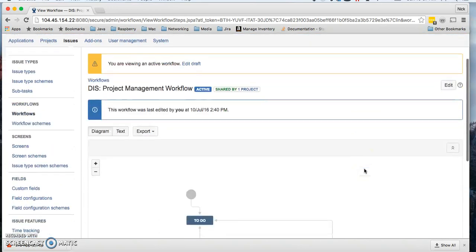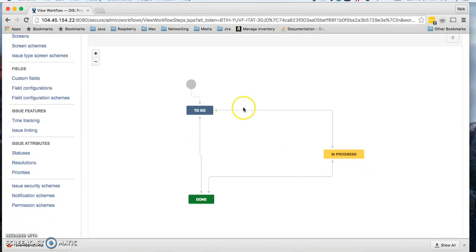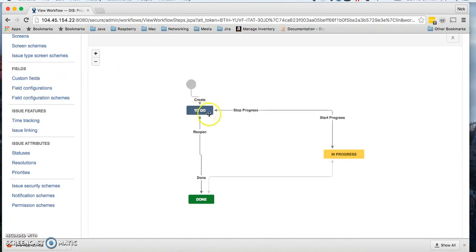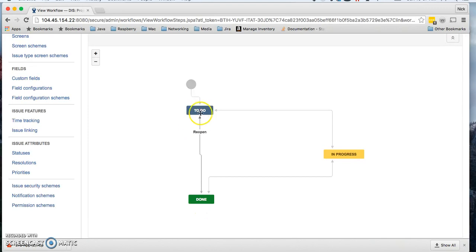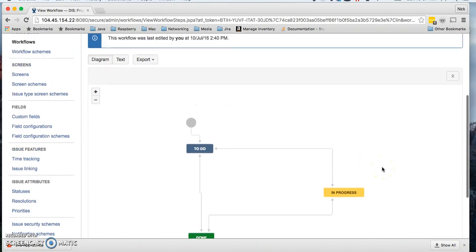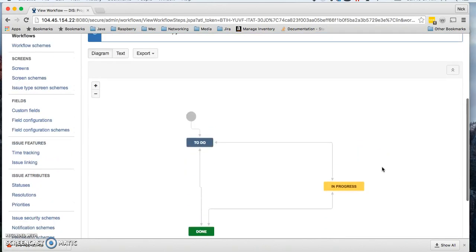It moves over into in progress. From in progress, it can either be failed and go back to to-do, or it can move forward again into done. Once it hits done, it's completed, but maybe something went wrong with it and you want to reopen that issue or revisit it. You can always reopen it, goes back into to-do, and then you can walk it back through the workflow.